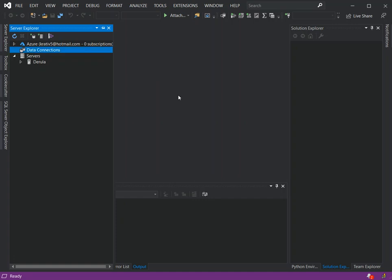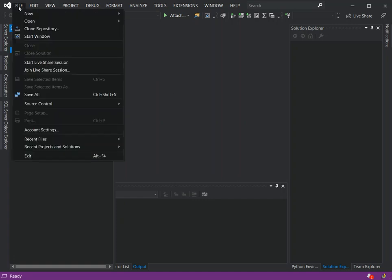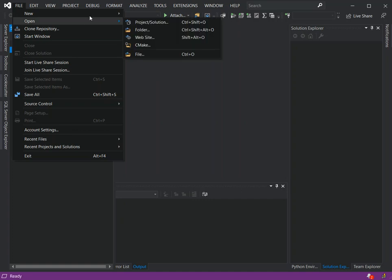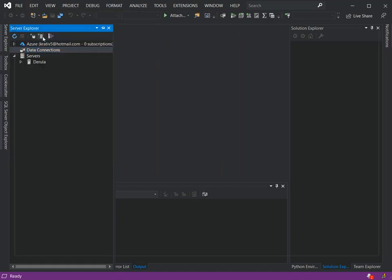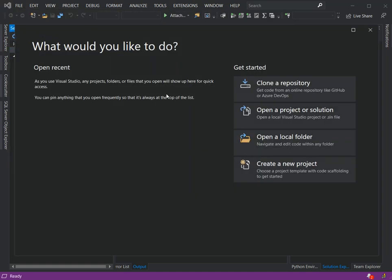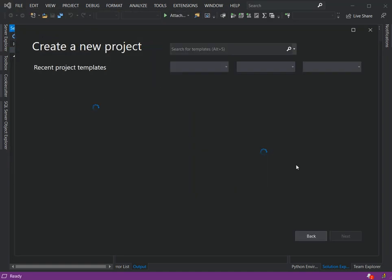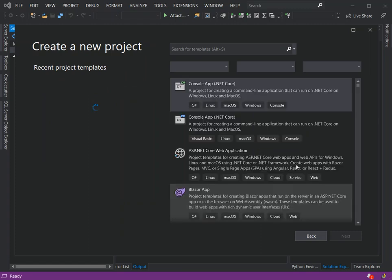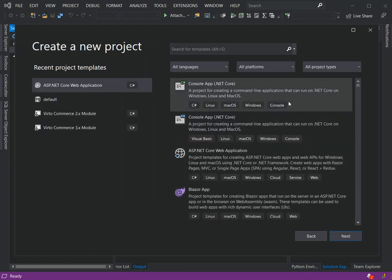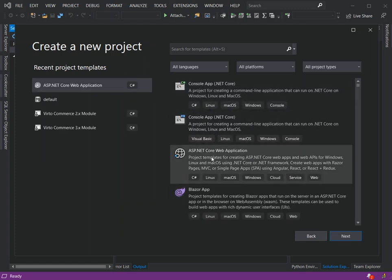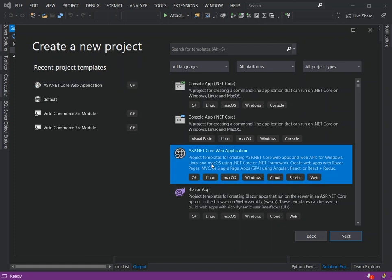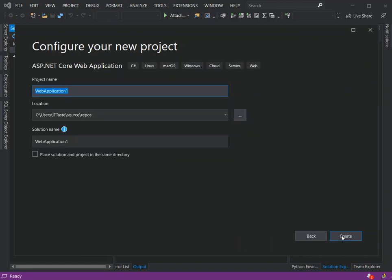To get started we click on File New Project, or we can click on the start window. Here we can create a new project. In the new project dialog, we will select the ASP.NET Core web application. We click on Next.